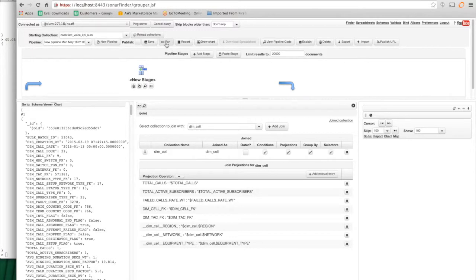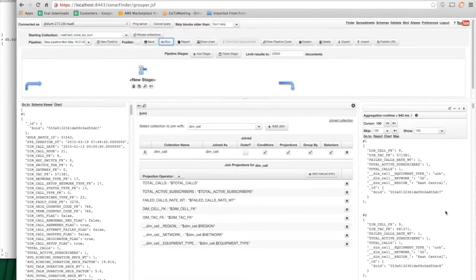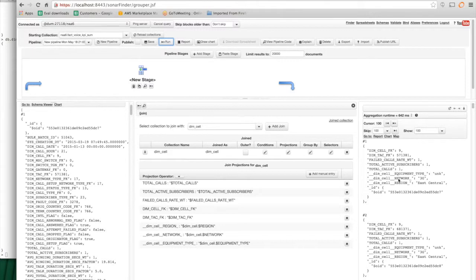And then if I run it, it will give me the results. And you can see that what it's doing is it's completing the join. And some of the fields like the first five come from the main collection.